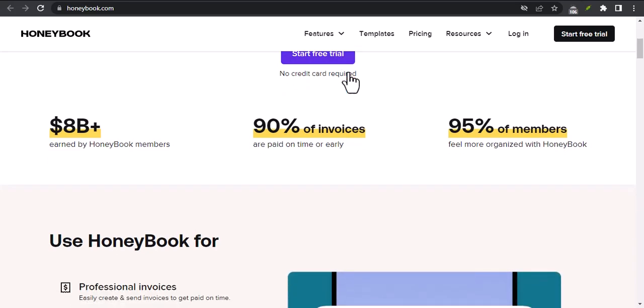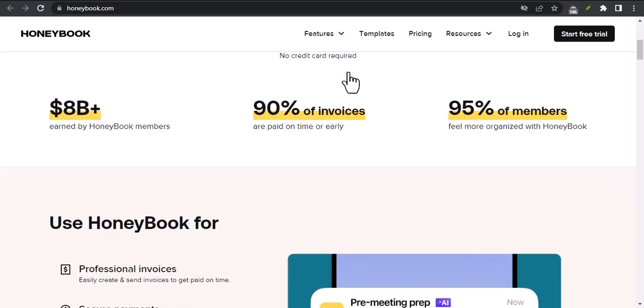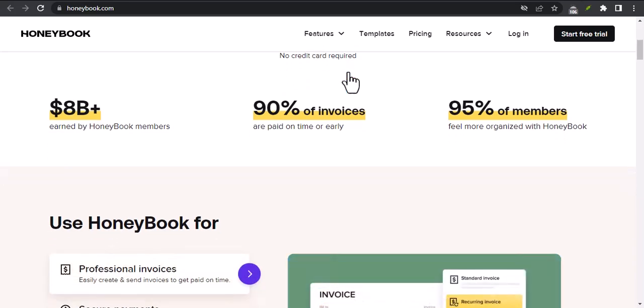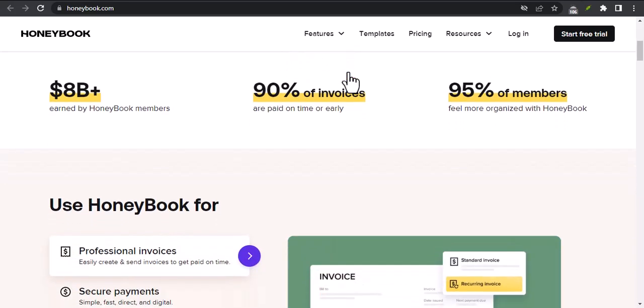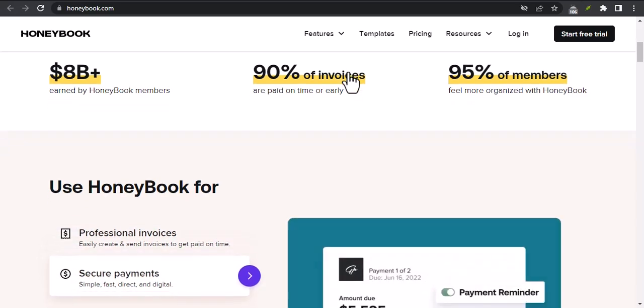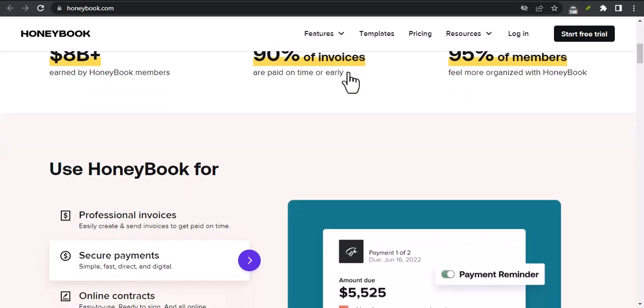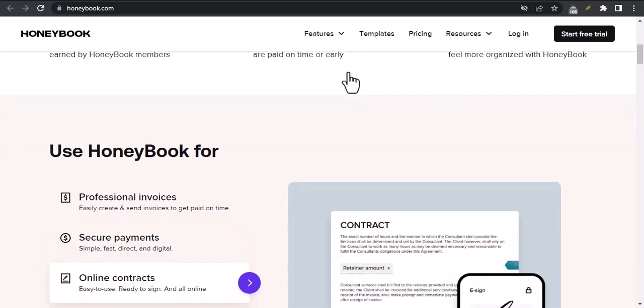What is HoneyBook? Who uses HoneyBook? What are the benefits of using HoneyBook? How to get started with HoneyBook.